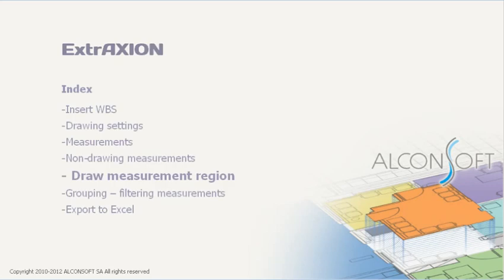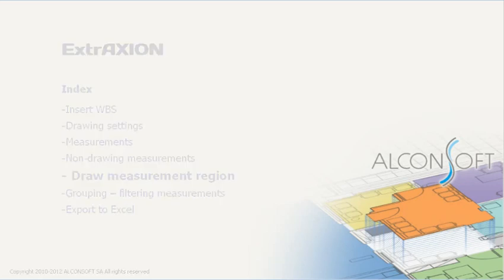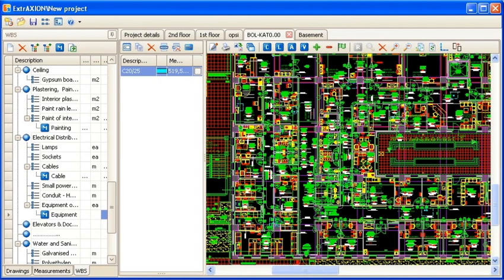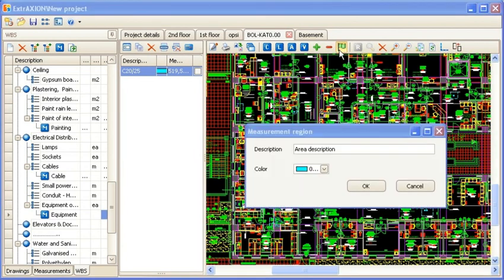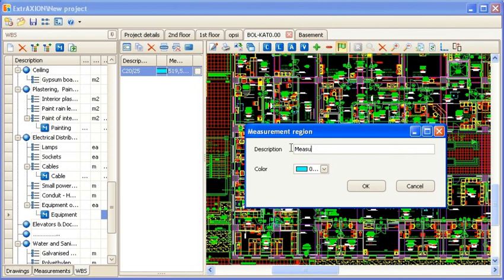Extraction also provides you with the ability to mark already measured areas so that it is easily and clearly visible which areas have already been measured. This can prove very helpful when working with complex drawings.